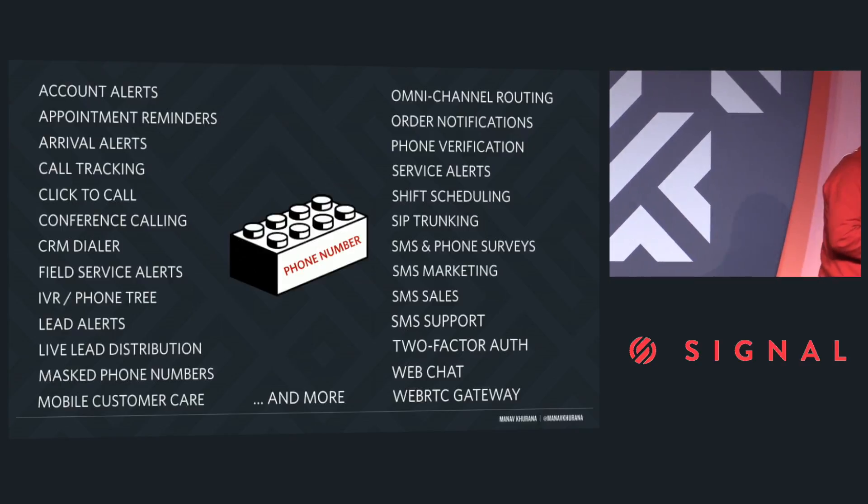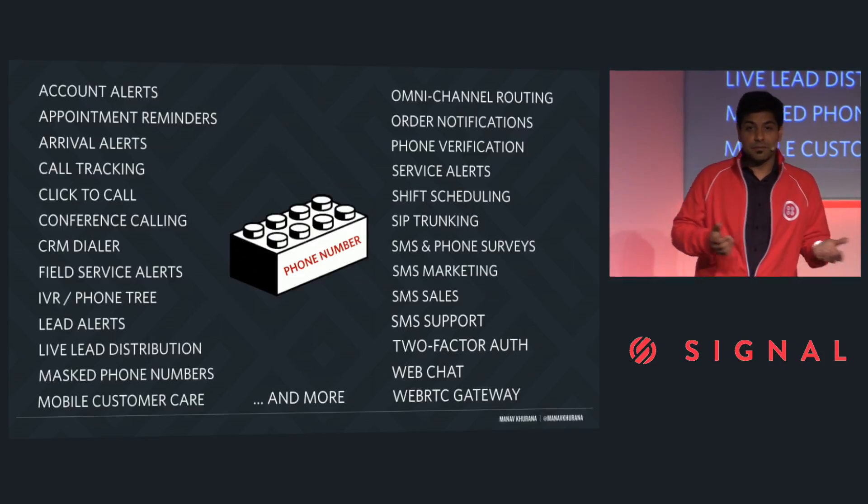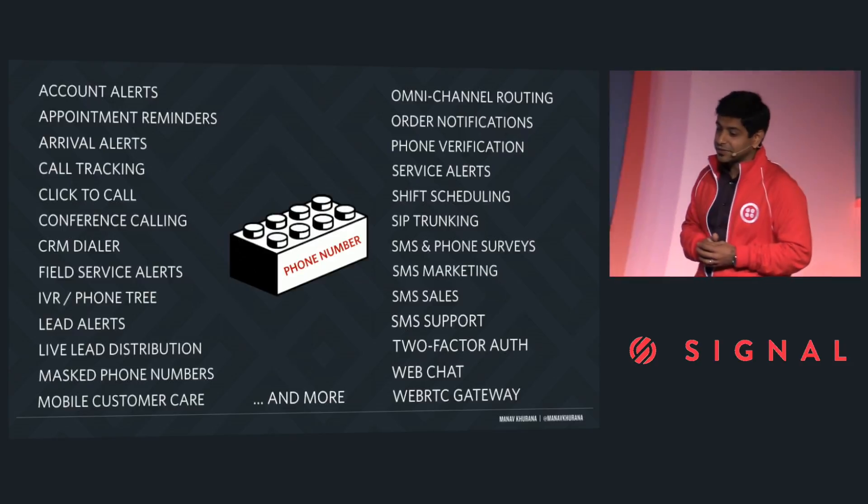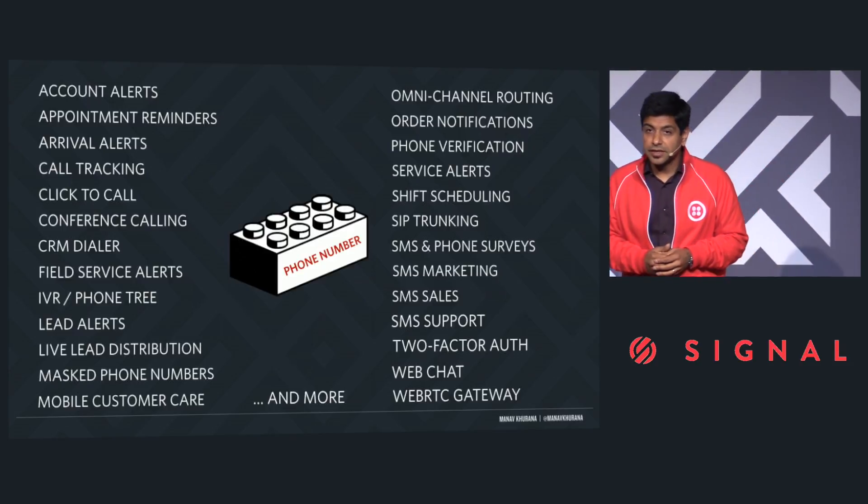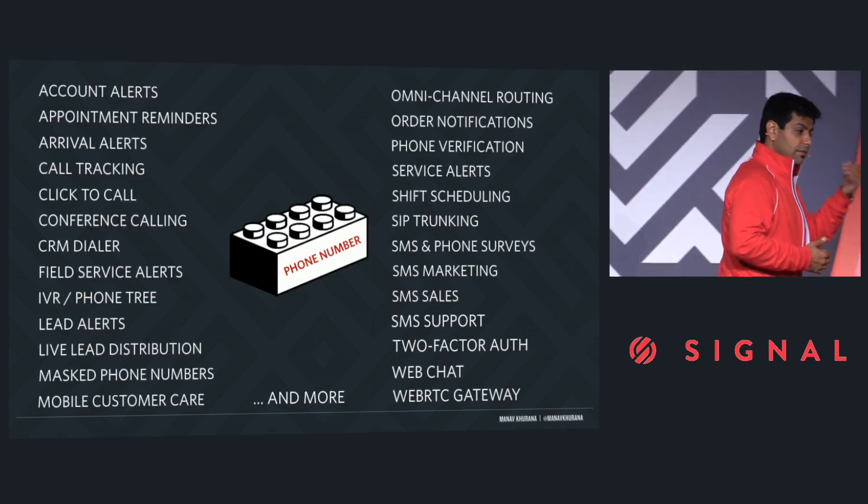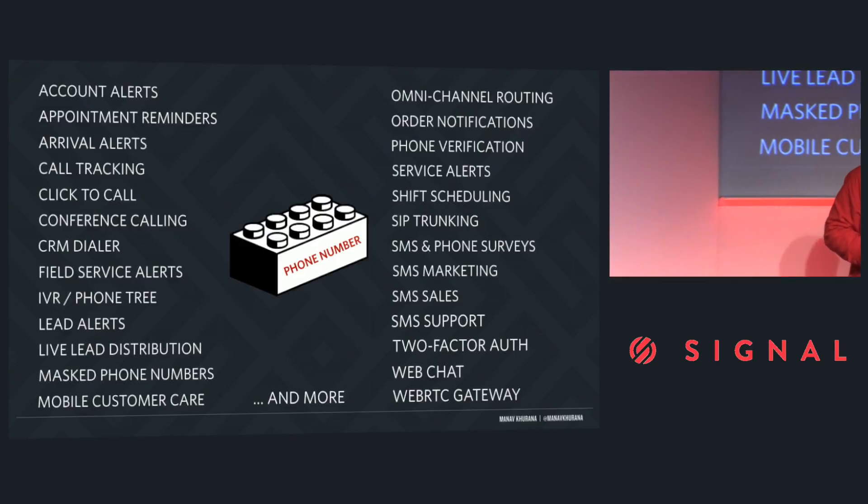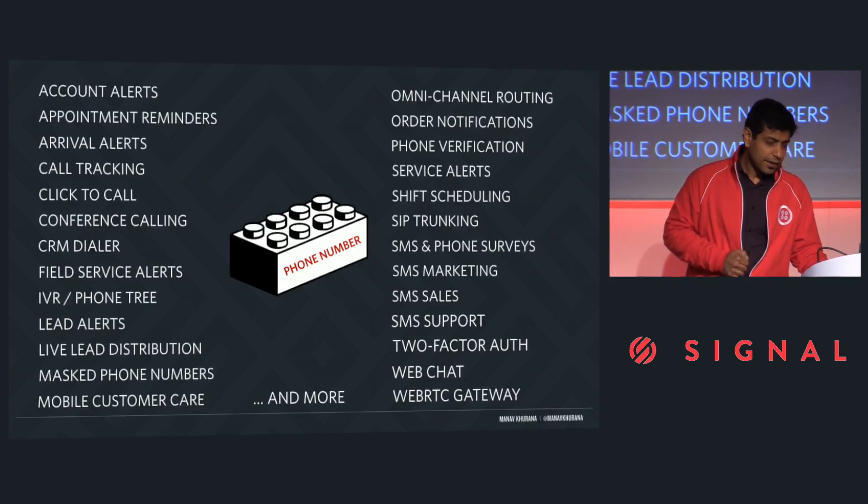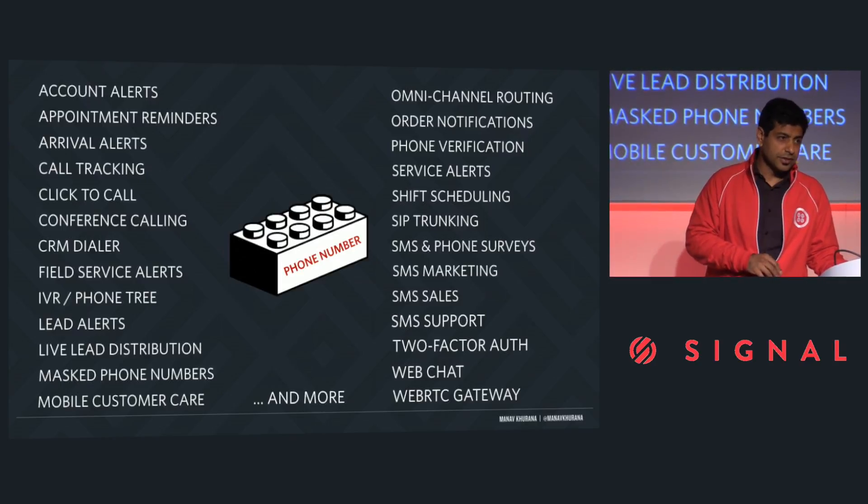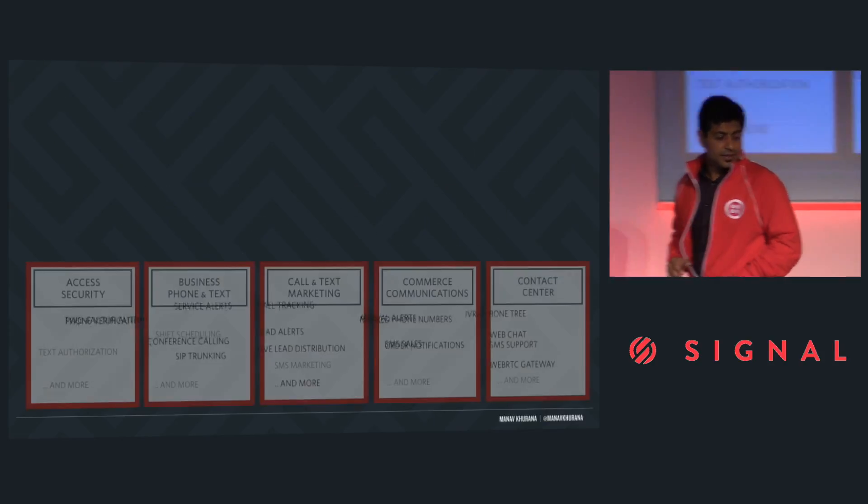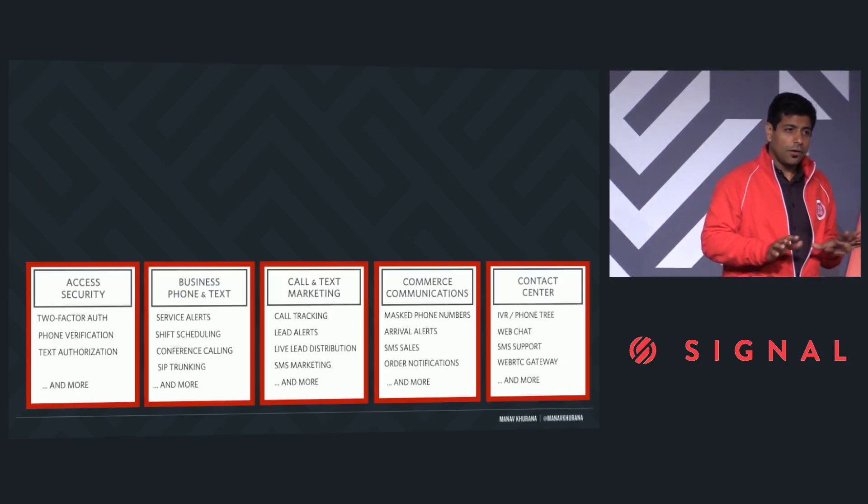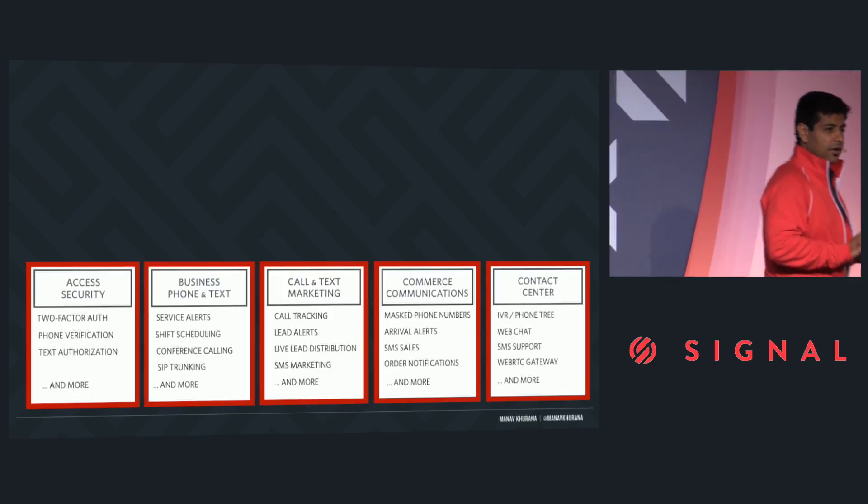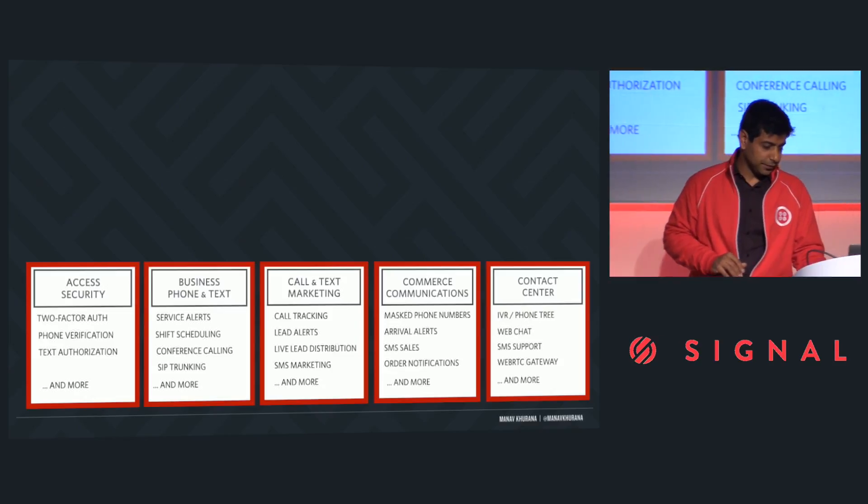Some of you are doing appointment reminders so people don't make an appointment and miss those appointments, wasting your staff's time. Some of you are doing order notifications because when people order something online, you want to tell them that the order has been received and it has shipped. There are really 50-odd unique solutions that people have built. And then when we start organizing these solutions into certain categories, they fall into five repeatable areas, five types of problems that you are solving.